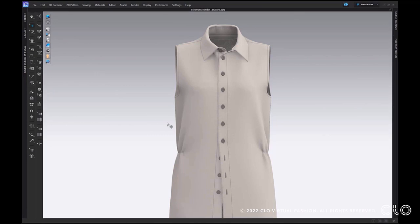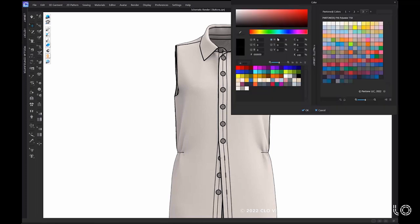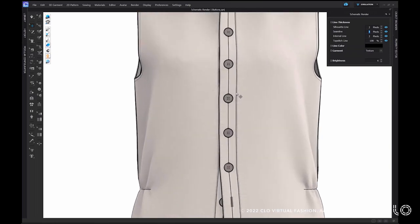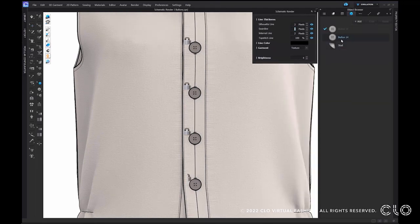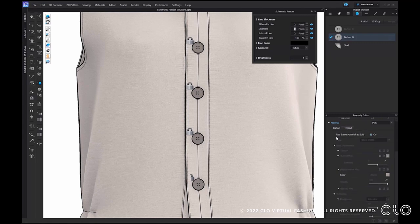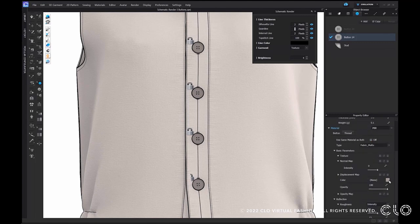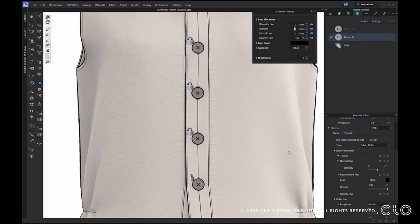You will now be able to see the outline of your buttons within the schematic render window. You can switch on your schematic render from your 3D toggle menu and see how the buttons are now highlighted. You can change the thickness of the line through seam line, and you can also change the color as before. In addition to this, you can now add the button thread line. Go to your button tab in the object browser, select the button, then in the property editor click on the thread tab. Under that, uncheck 'use the same material as button' and you can change the color of your thread to any color of your choice.